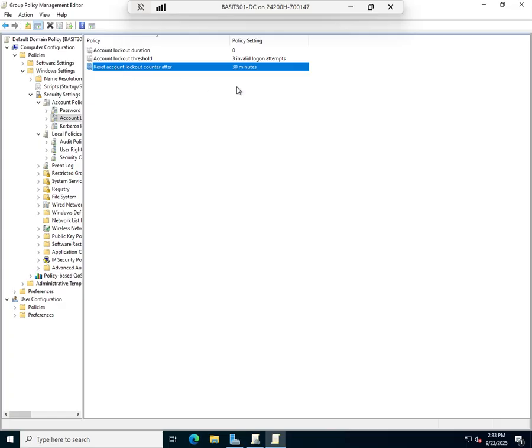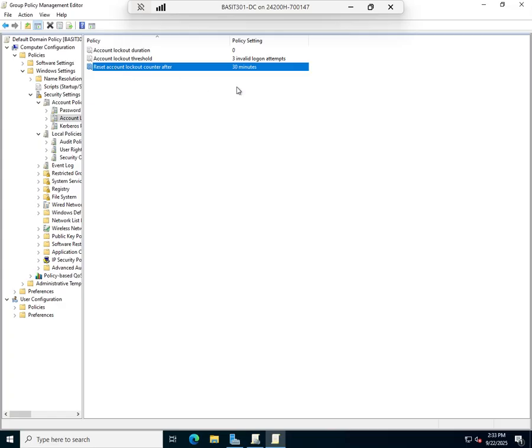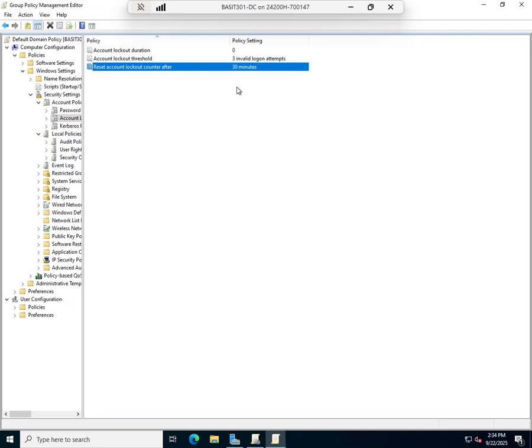Let's look at the last one here: reset account lockout counter after 30 minutes. Basically what it means is we will allow no more than three logins within 30 minutes. In 30 minutes we reset that counter. So if they enter their password incorrectly twice and then log in 30 minutes later, the system will forget that they did the two incorrect logins.